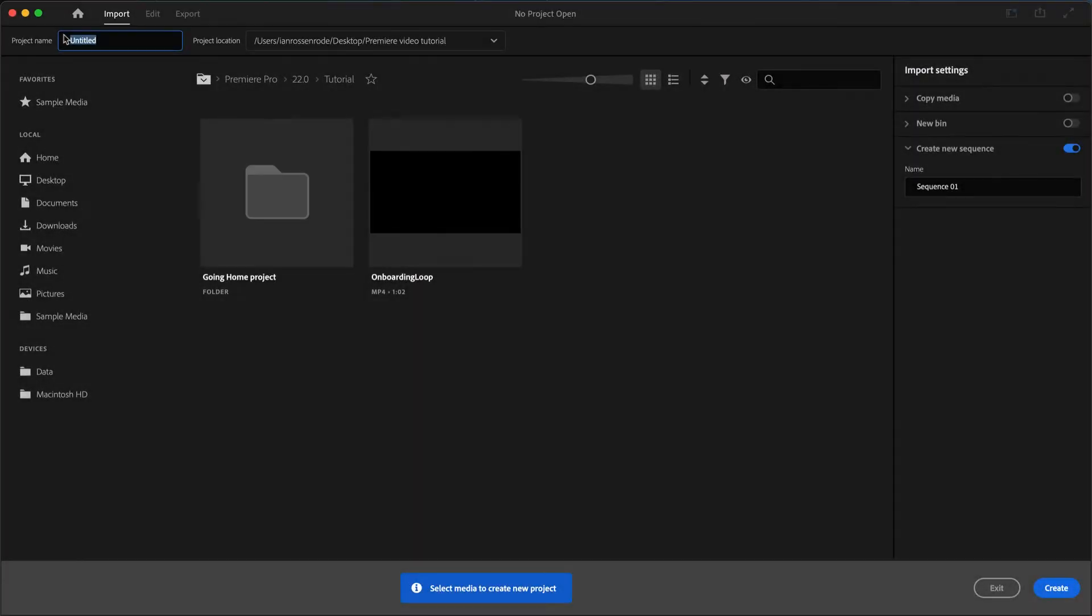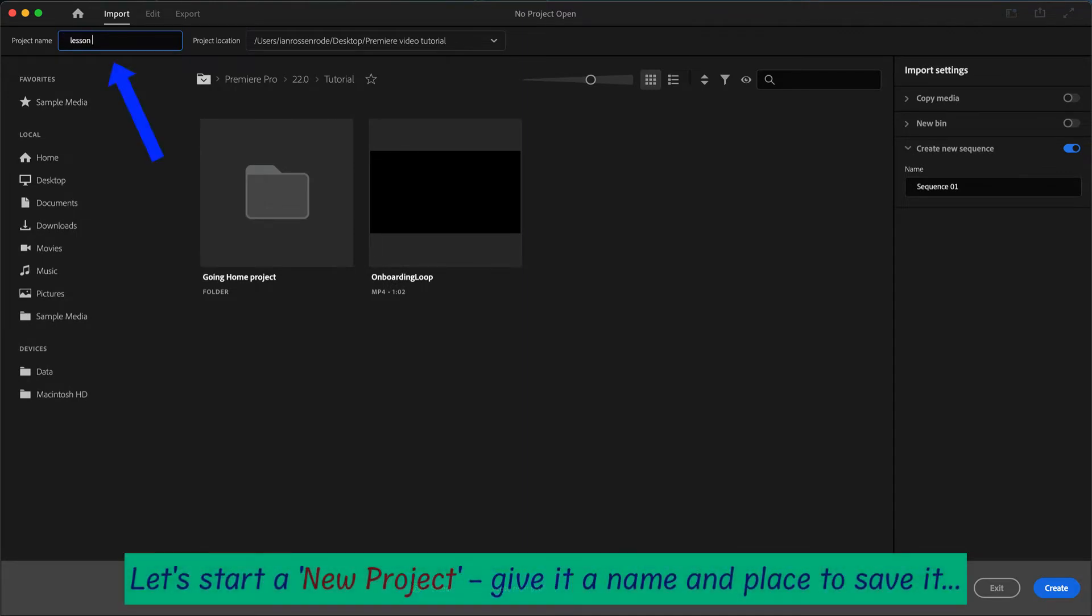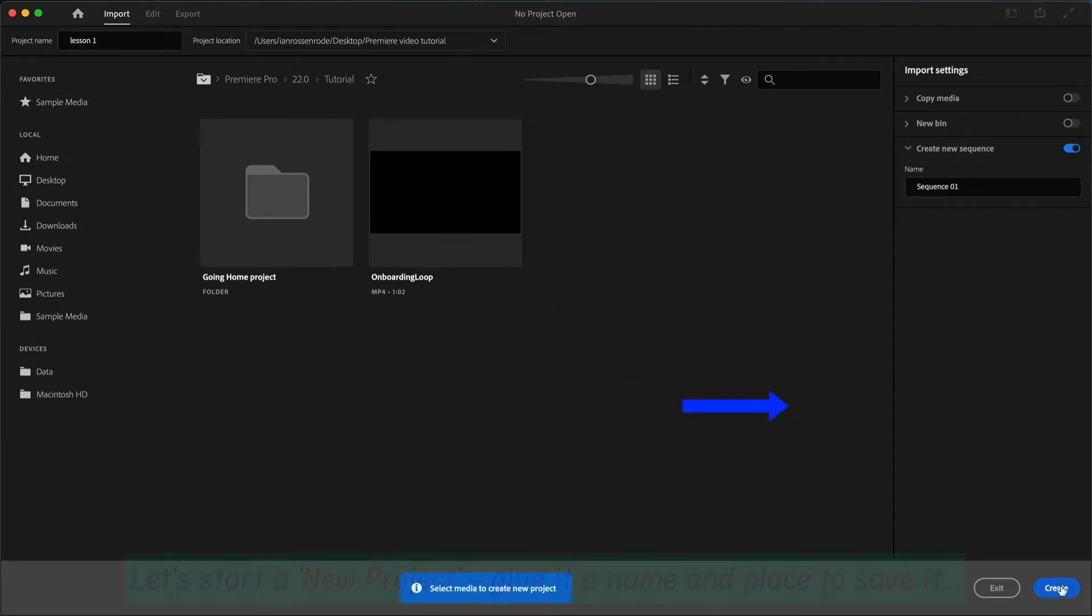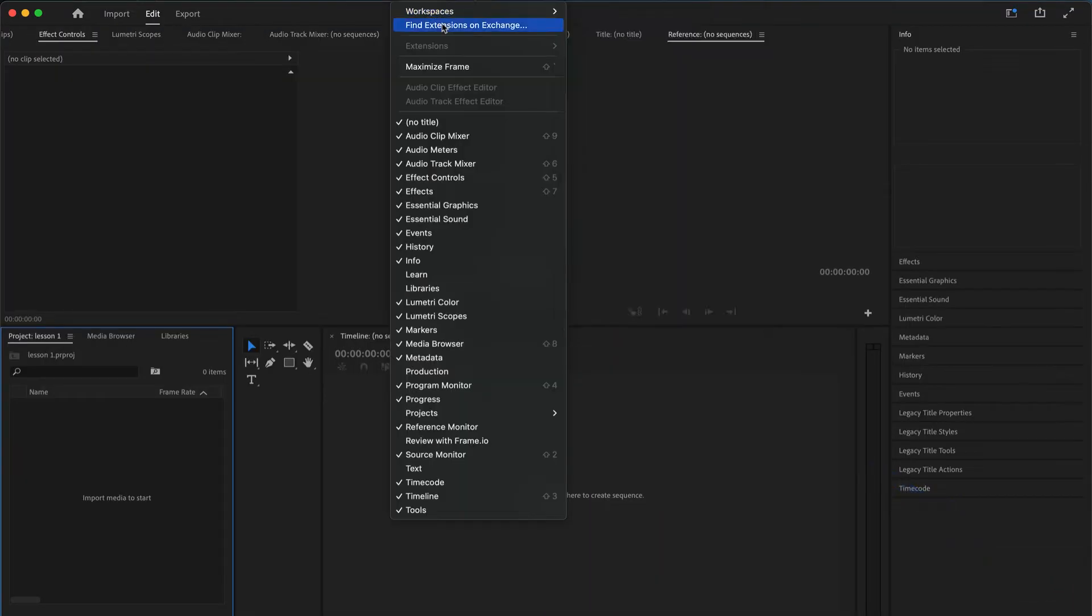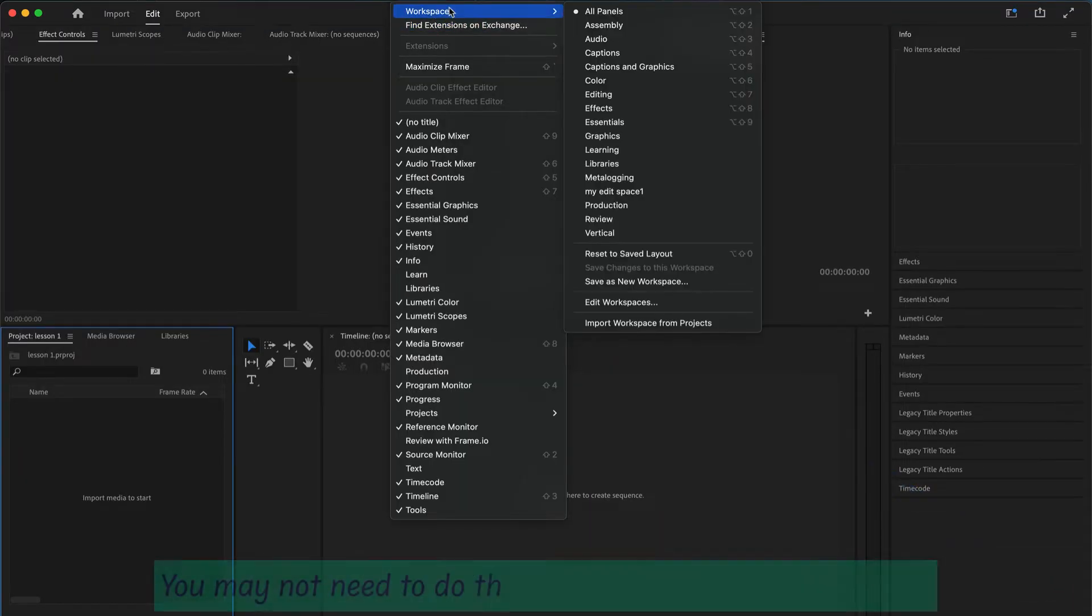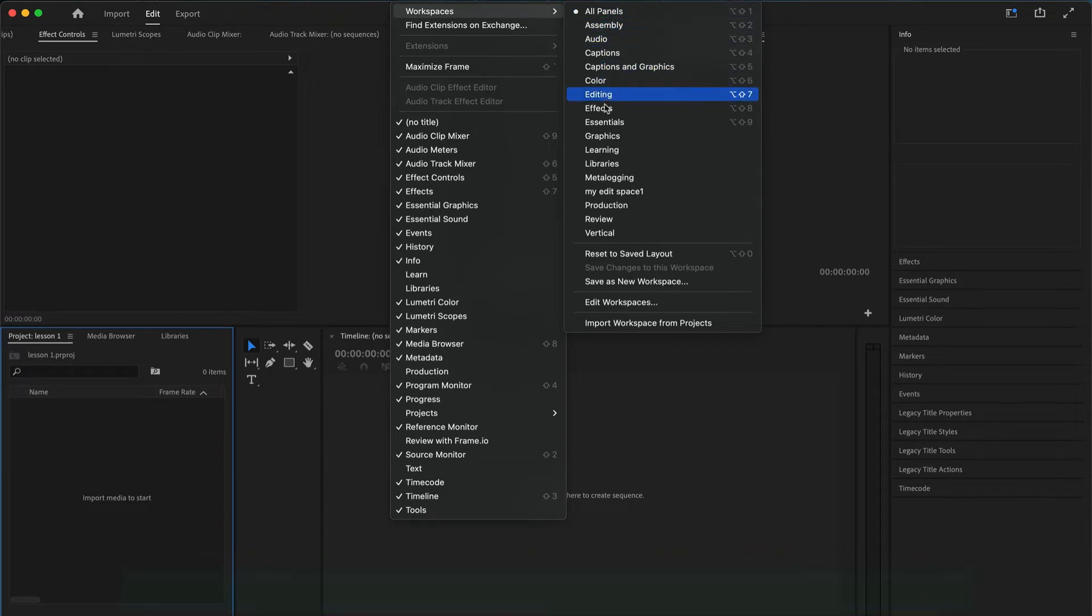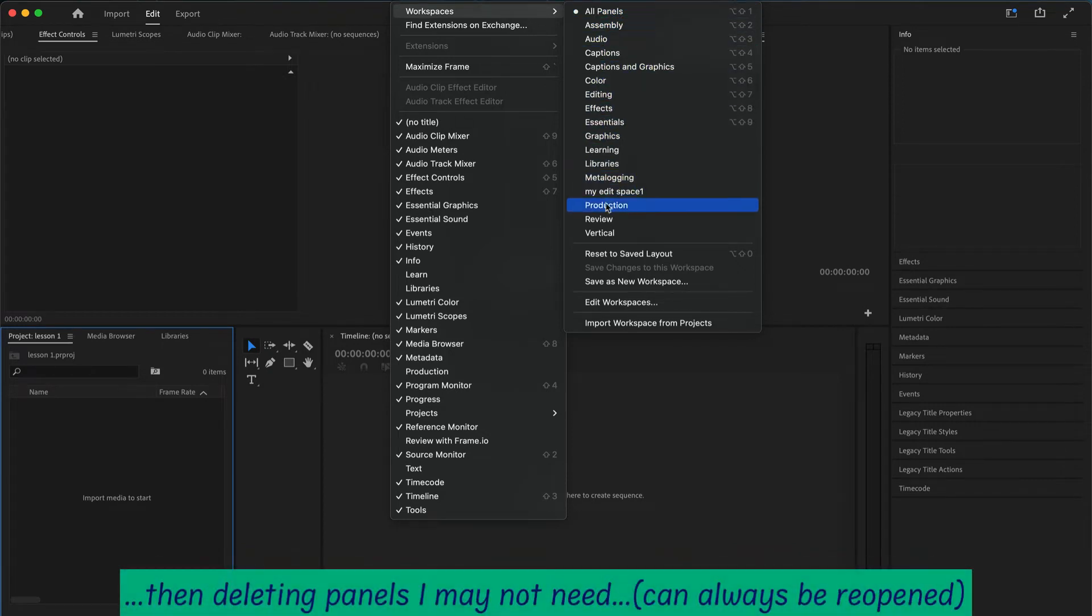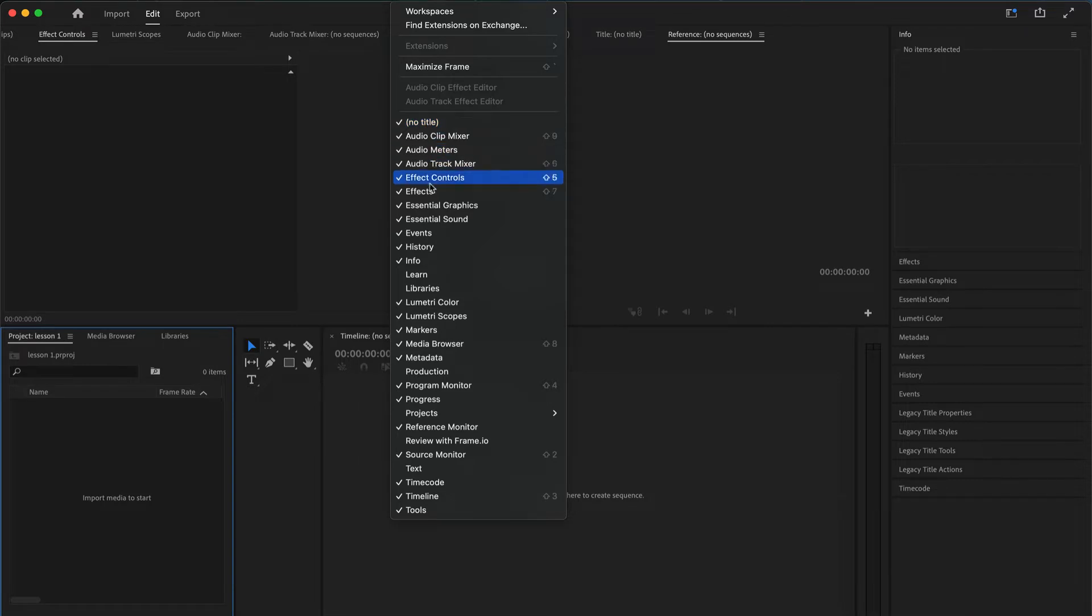Let's start a new project from scratch. We're going to name it and save it, ideally into an assets folder so that all your content is in the folder. We choose our workspace, basically our panels that we want open. I normally go for all panels if it's a small screen and then delete what I don't need.